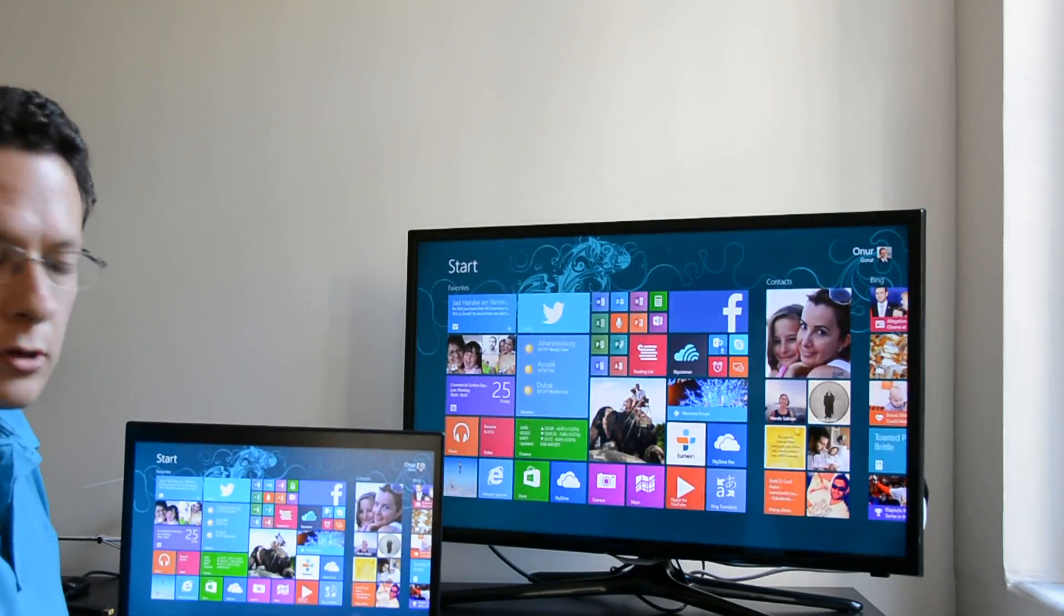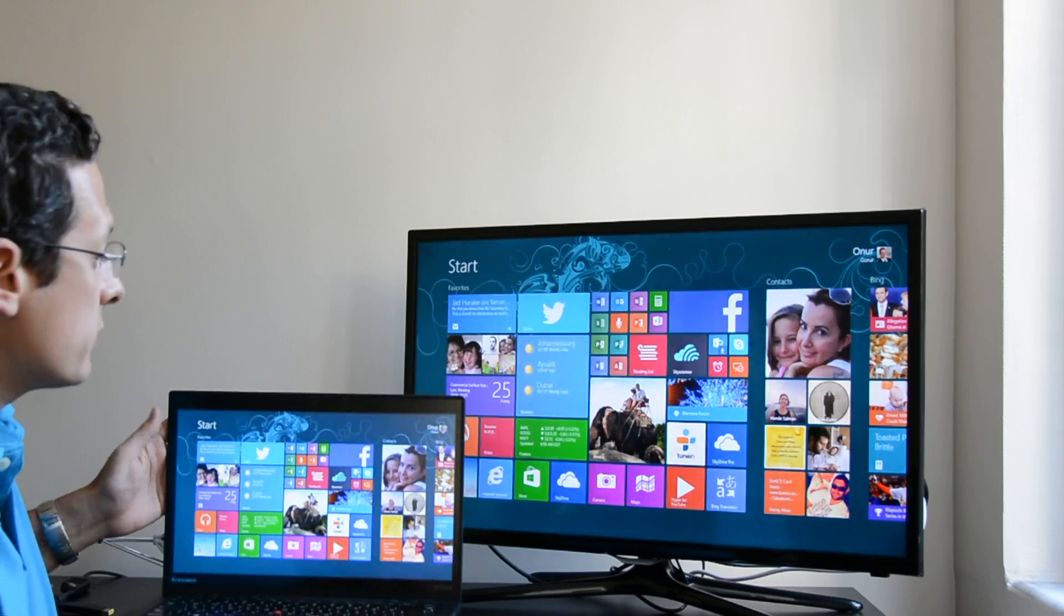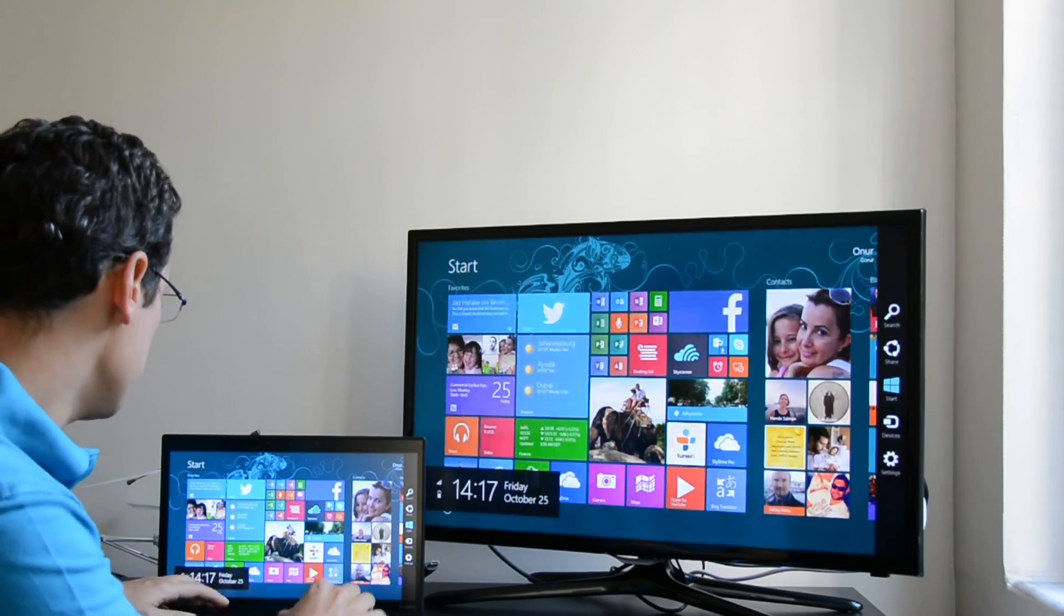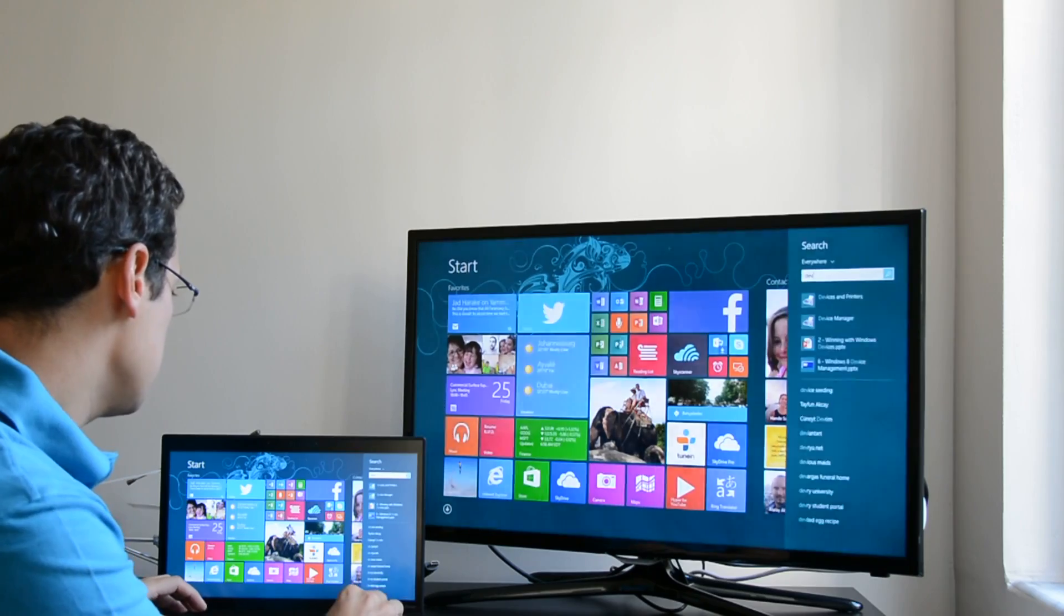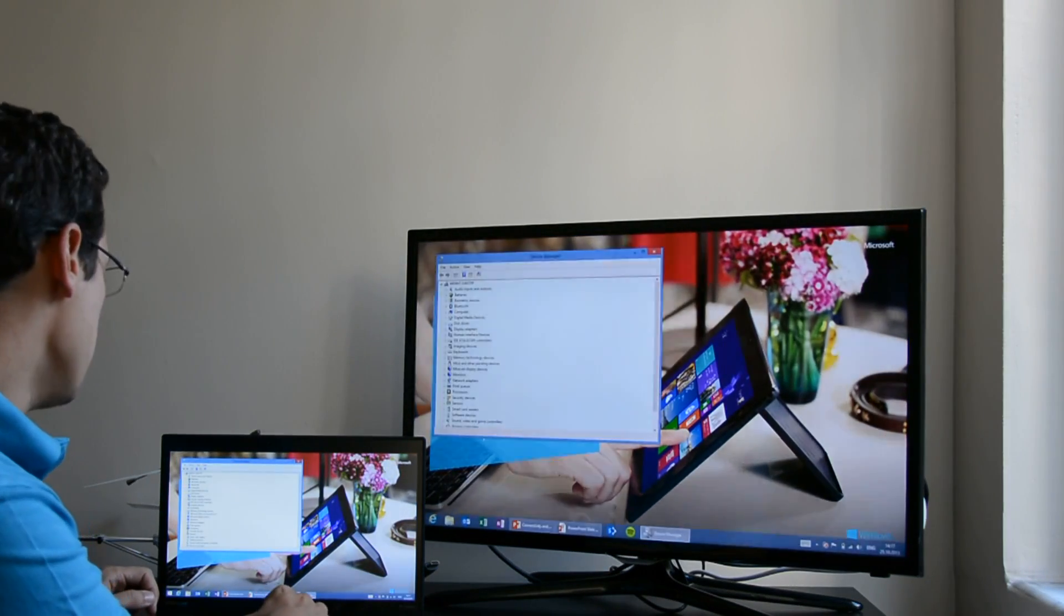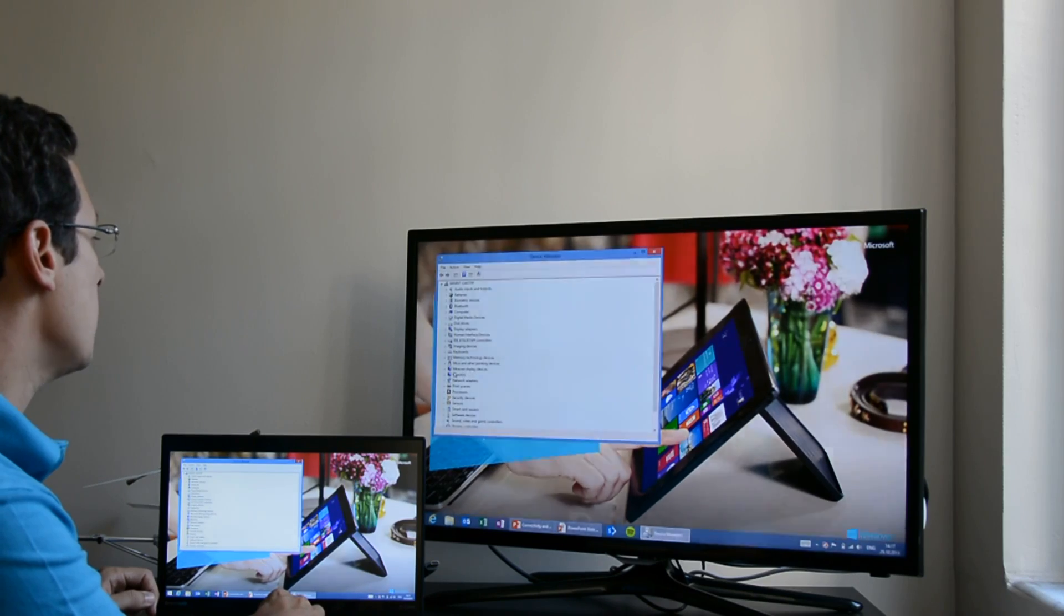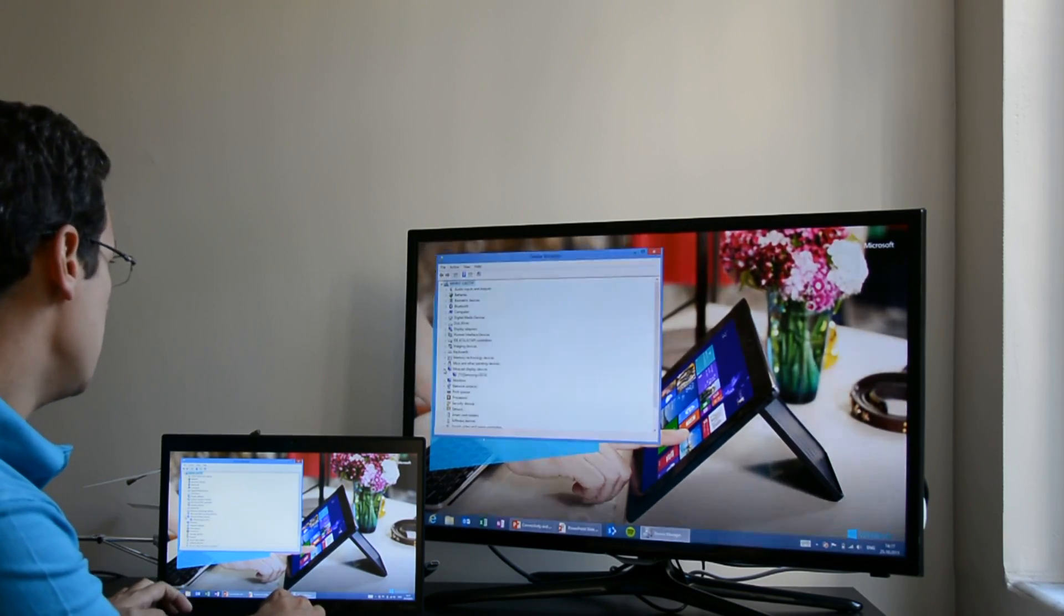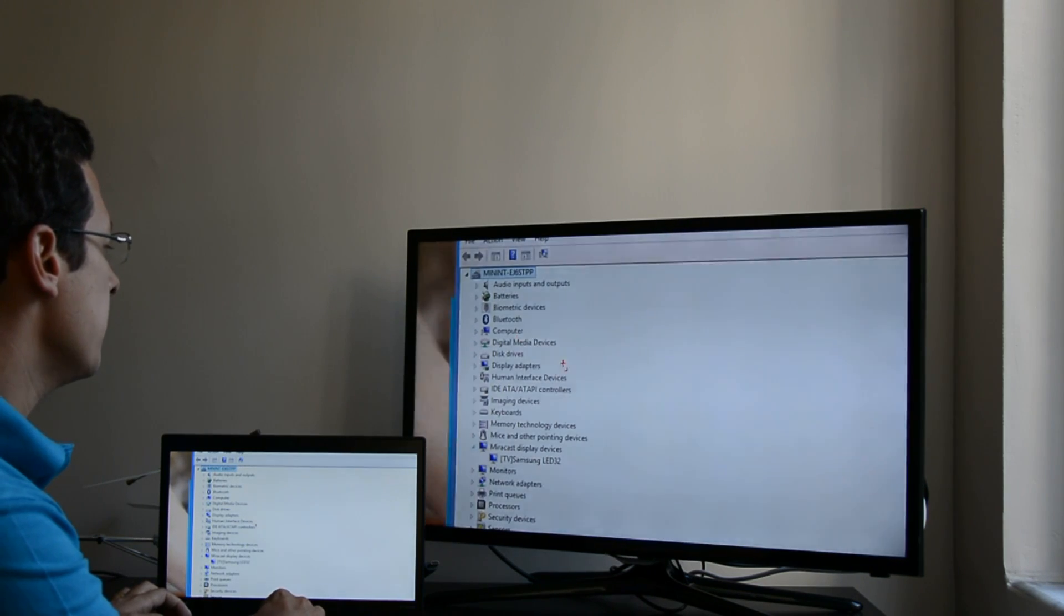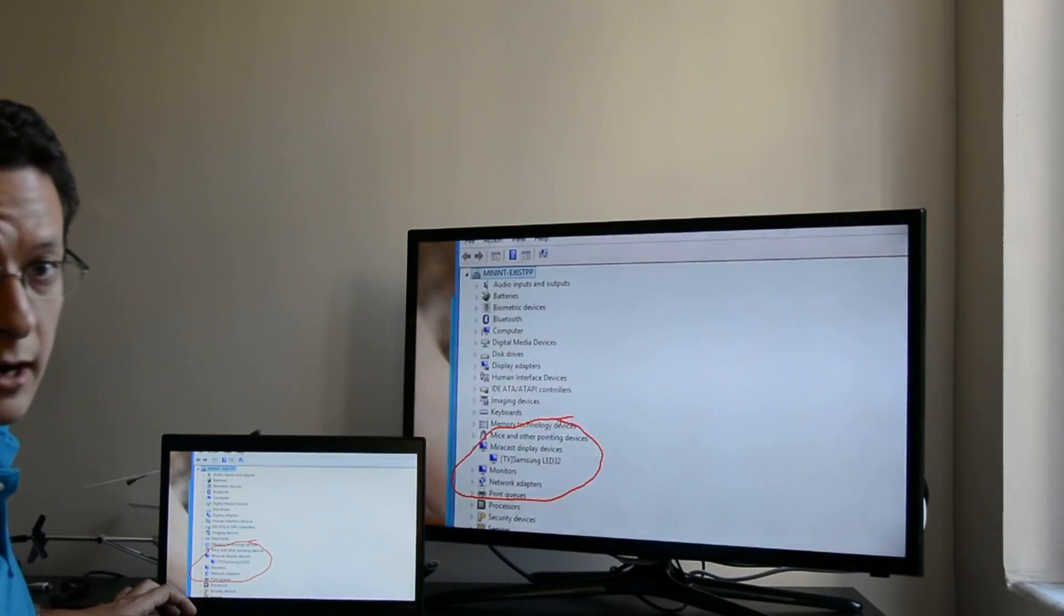If you wonder what's under the hood I can show you the device manager as well so let me start device manager. So here it is under Miracast display devices. Let me open it for you and make it a bit closer. So here it is my Samsung display is showing up right here.